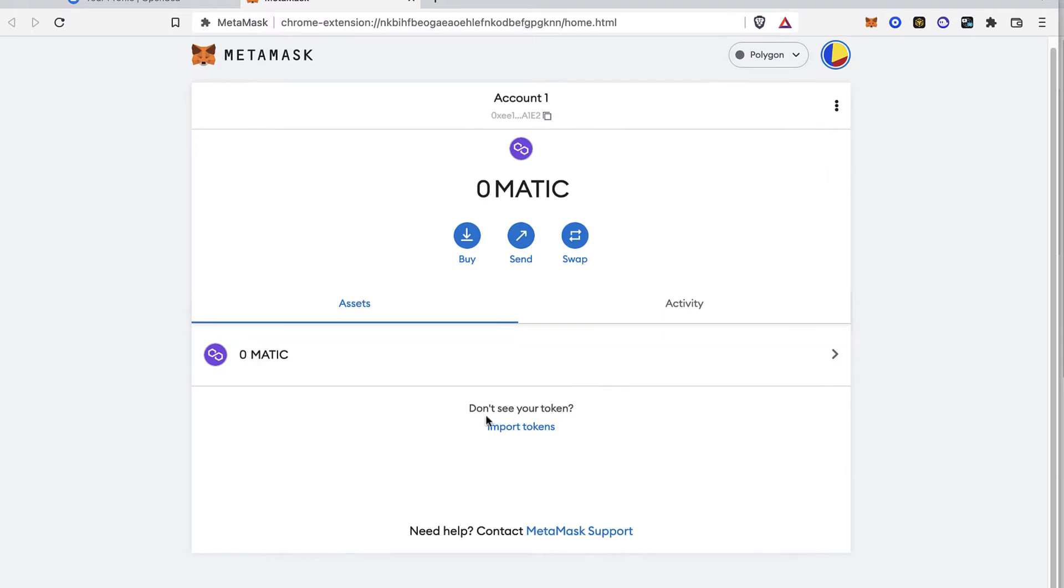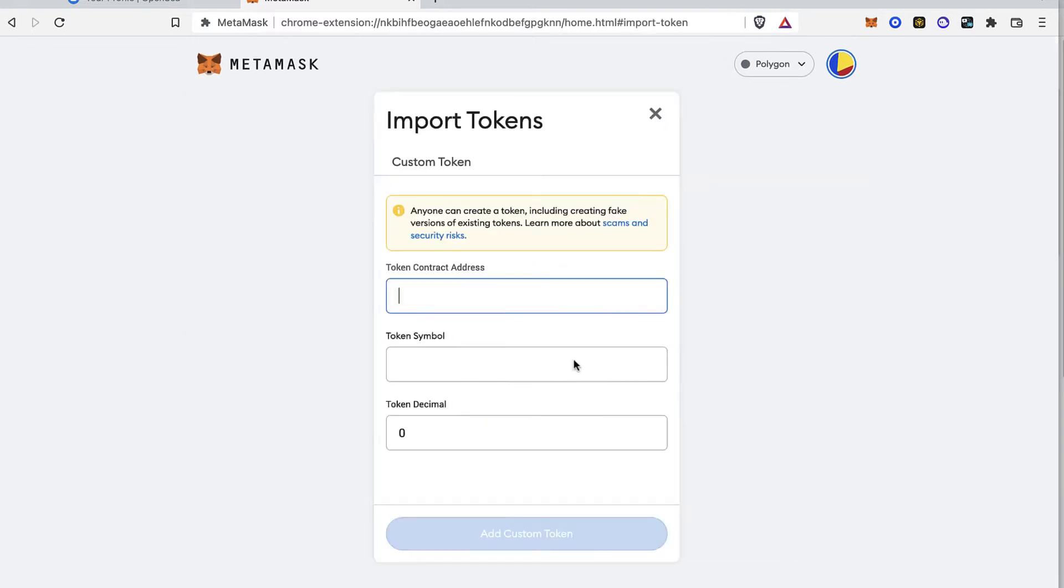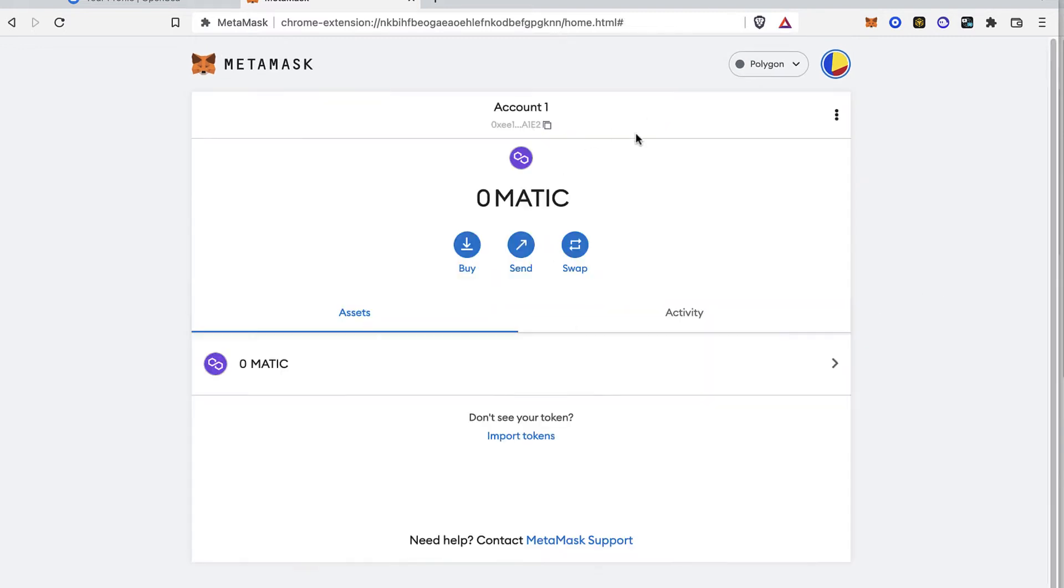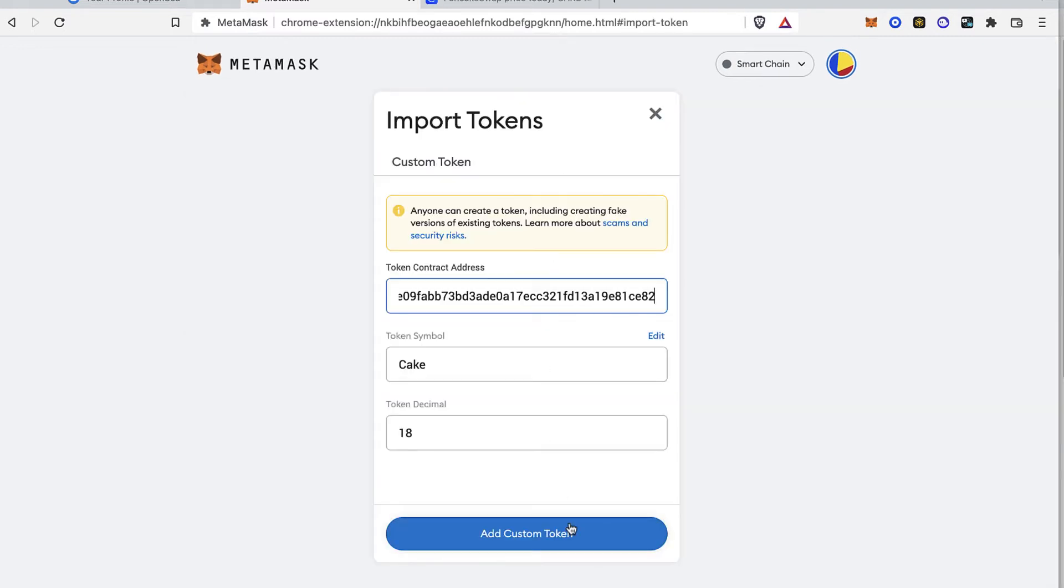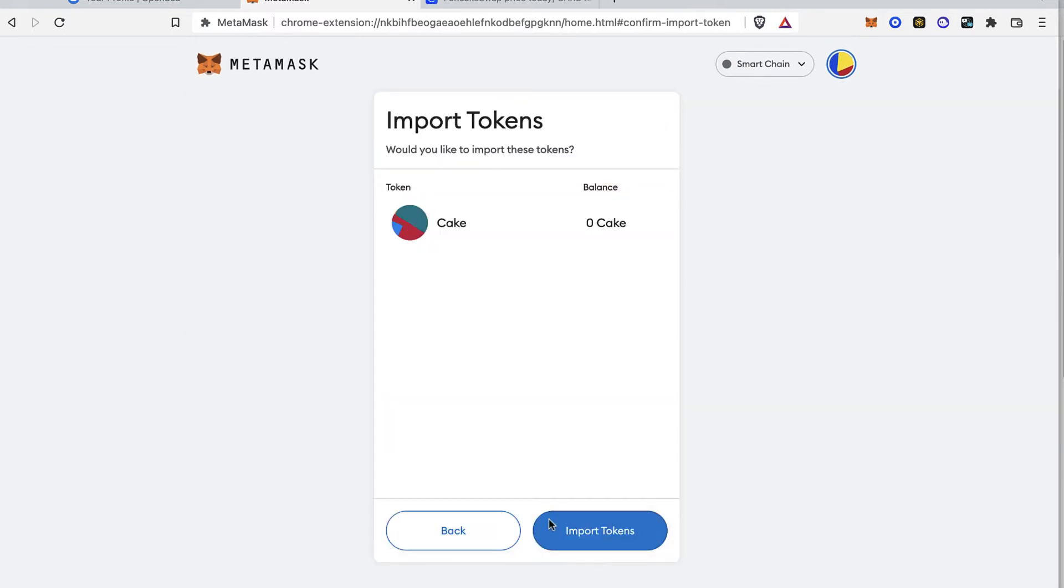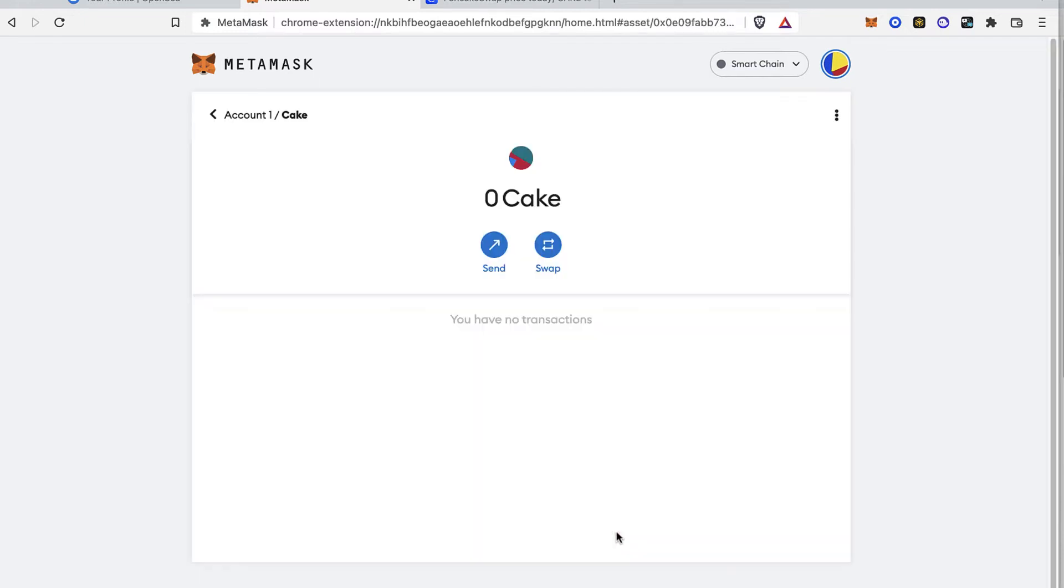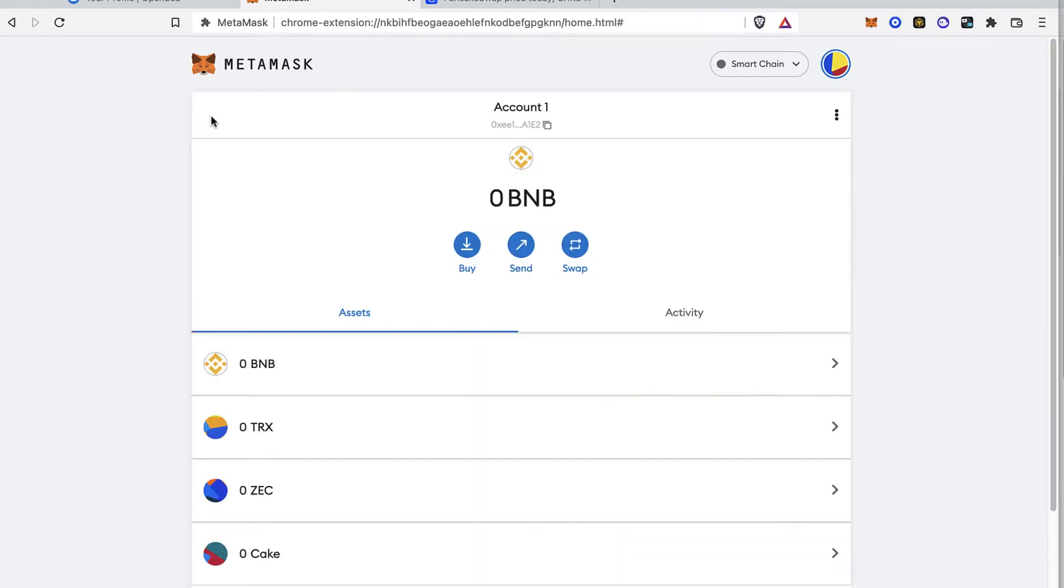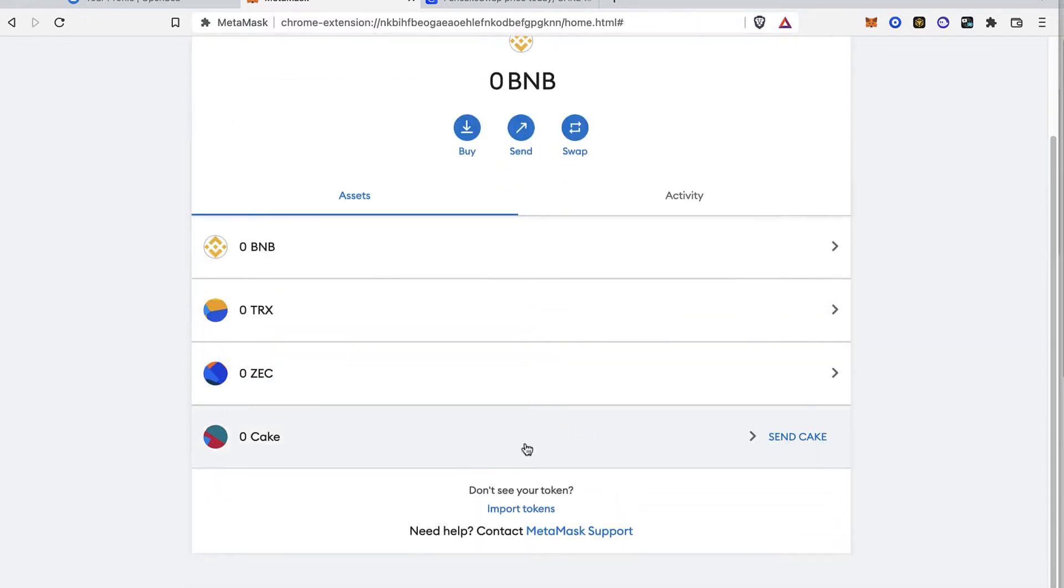My account, I'm going to import a few tokens here and paste the contract right in here. So here it is, the Cake token. I'm going to go back into my assets and here it is, my Cake.